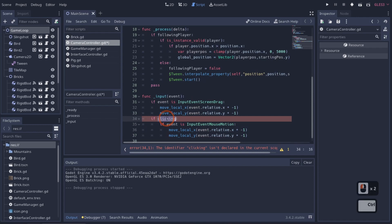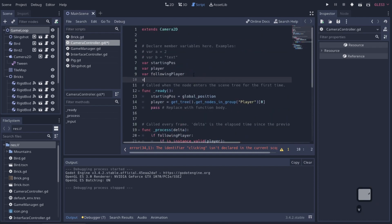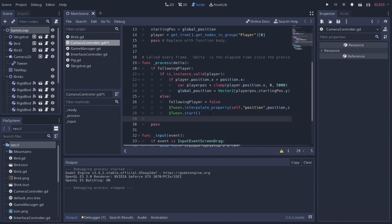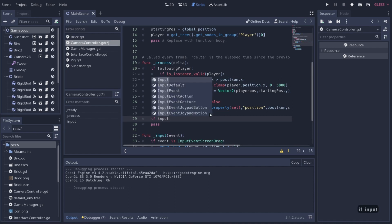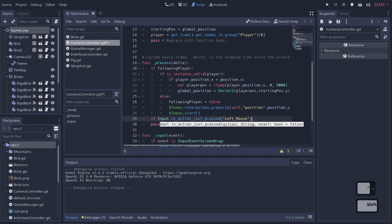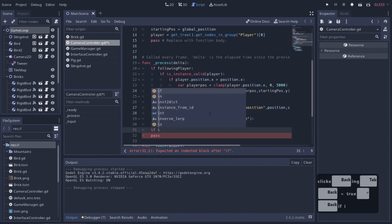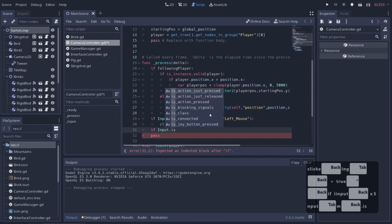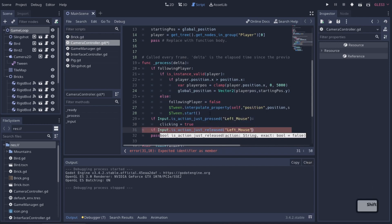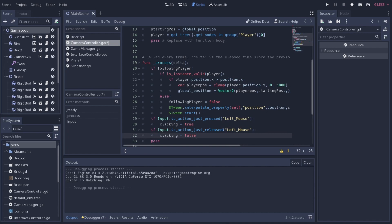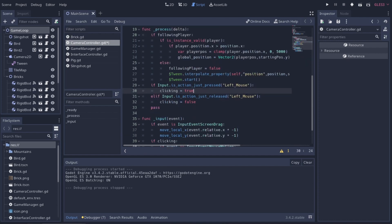We declare `var clicking = false` at the top of the script. Then in our `_process` function, we check: `if Input.is_action_just_pressed('left_mouse_button')`, set `clicking = true`. And `if Input.is_action_just_released('left_mouse_button')`, set `clicking = false`. We could use else-if for slight efficiency. Either way, the mouse motion code only runs when clicking is true.